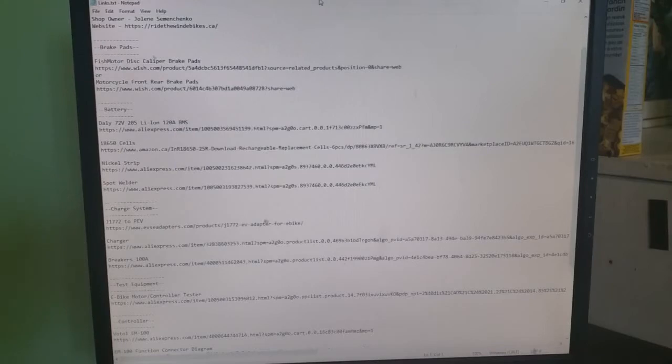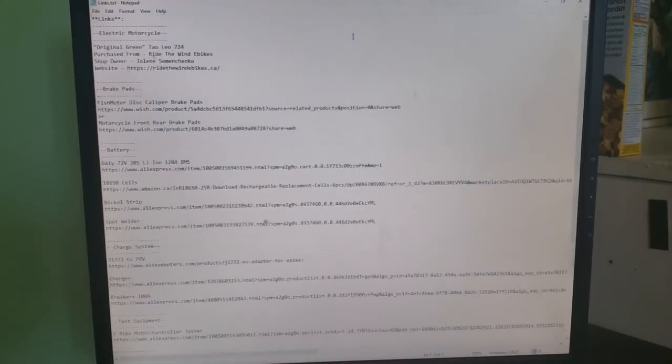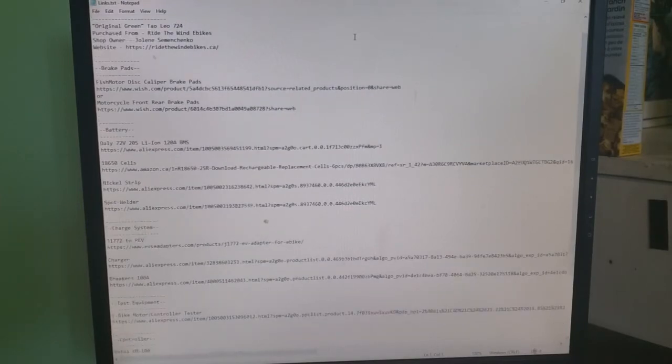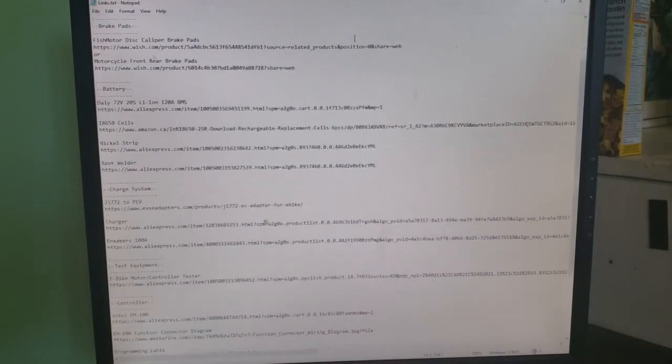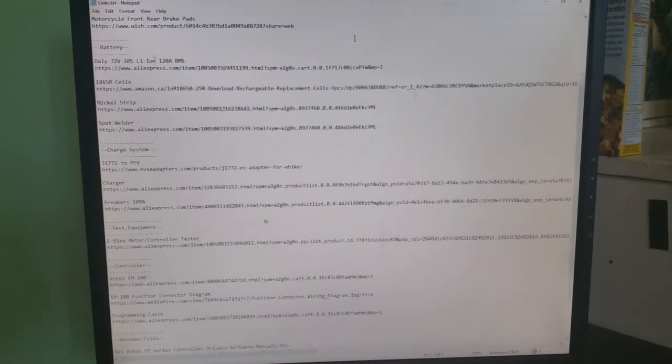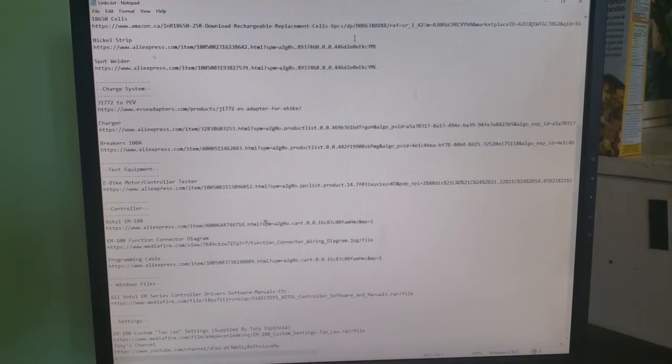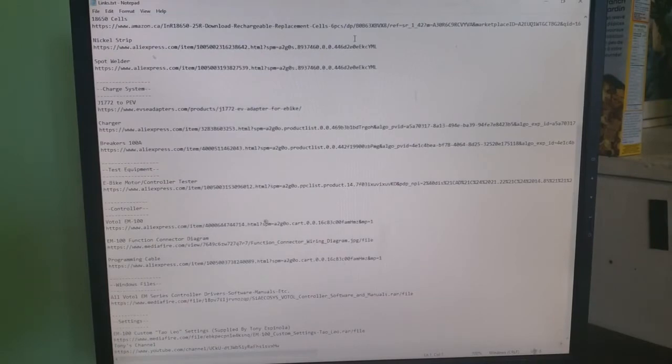As I said, I'd be including all the links. As you can see right up at the top, we've got electric motorcycle, that's Jolene, the website there, and then the brake pads I did in the brake pad change video. All the links to the battery parts I'm using to fix my battery, including the spot welder, the charge system to make it level 2 J1772.